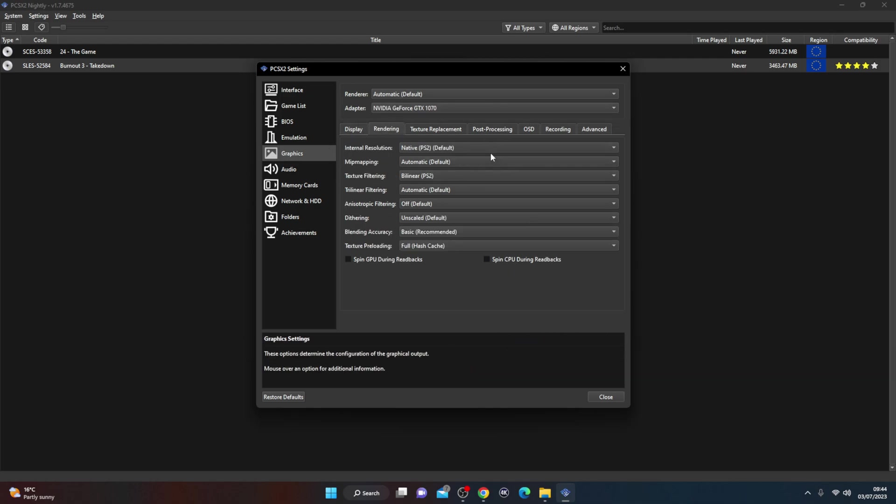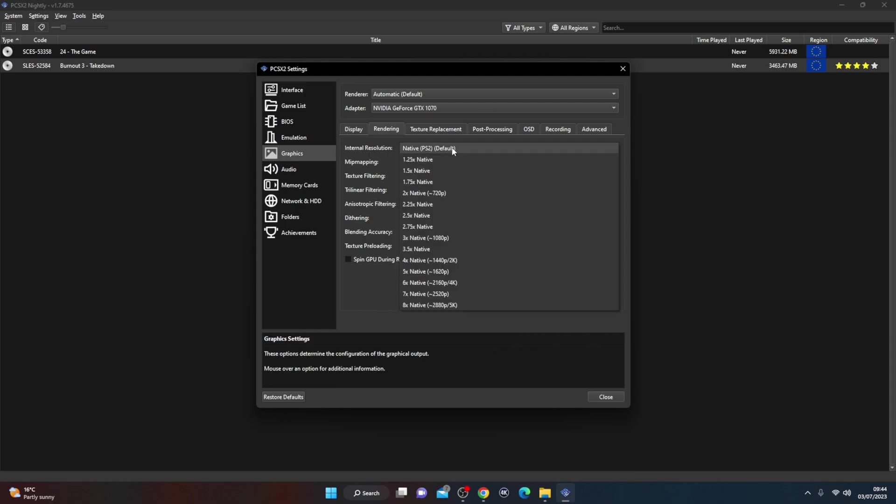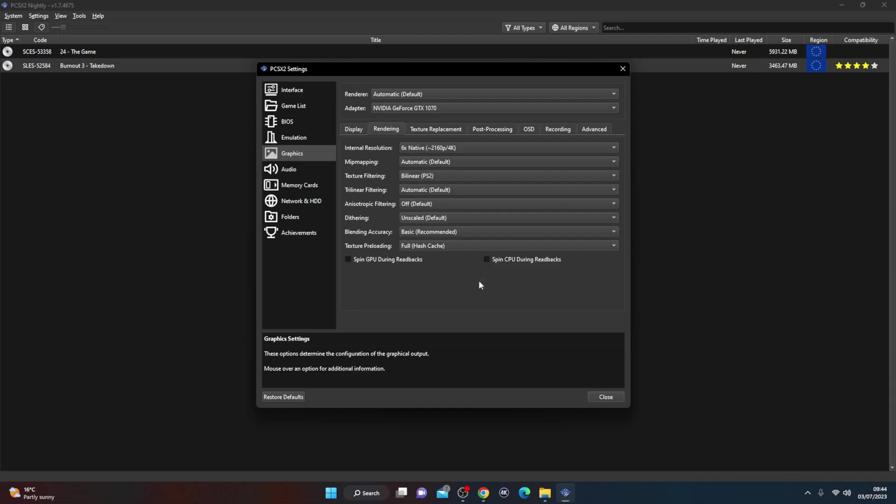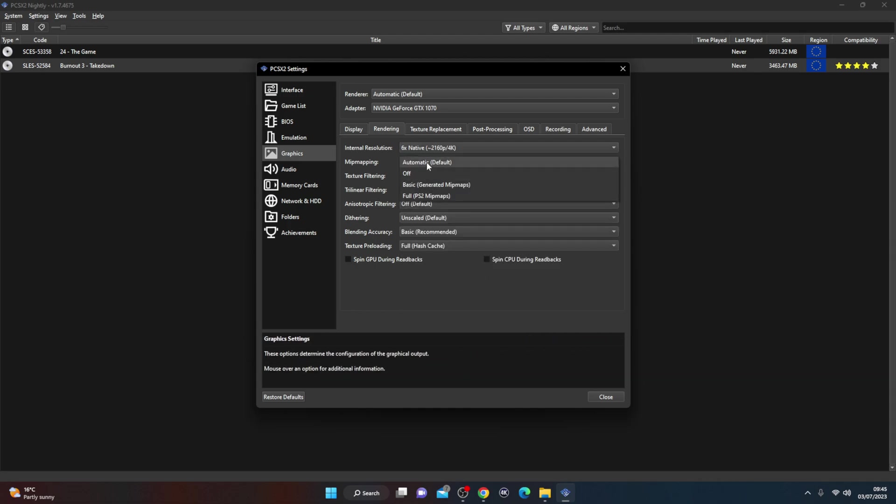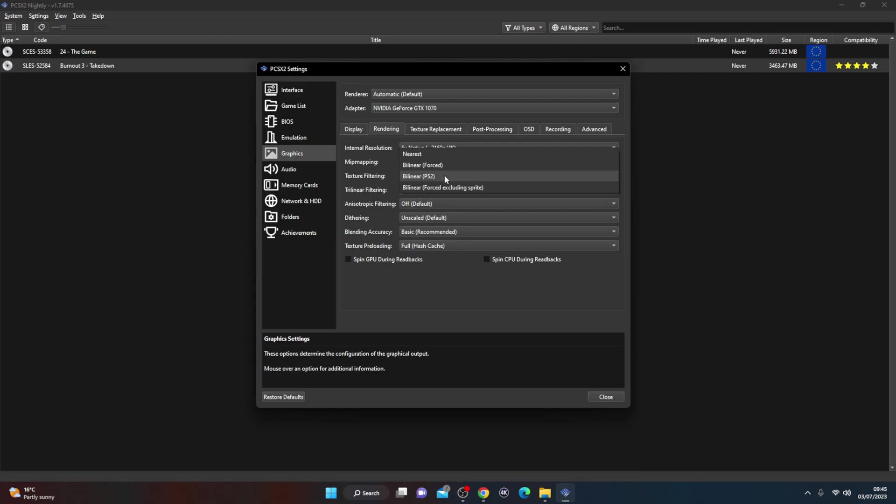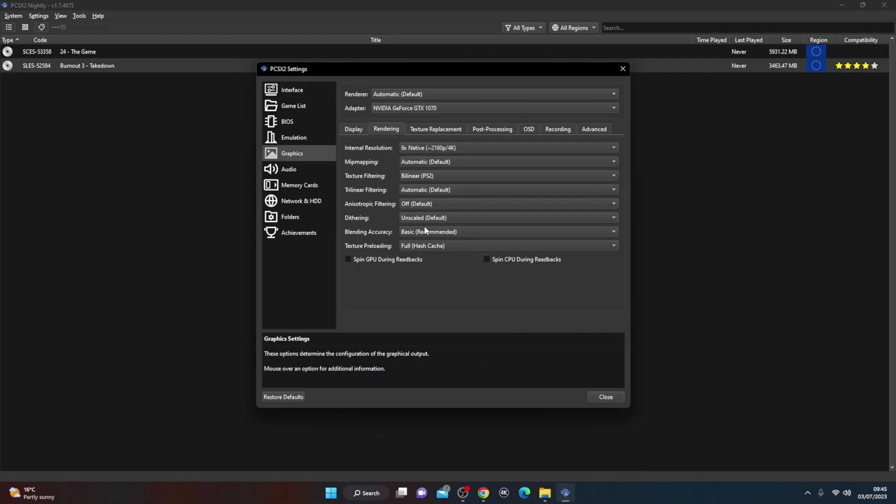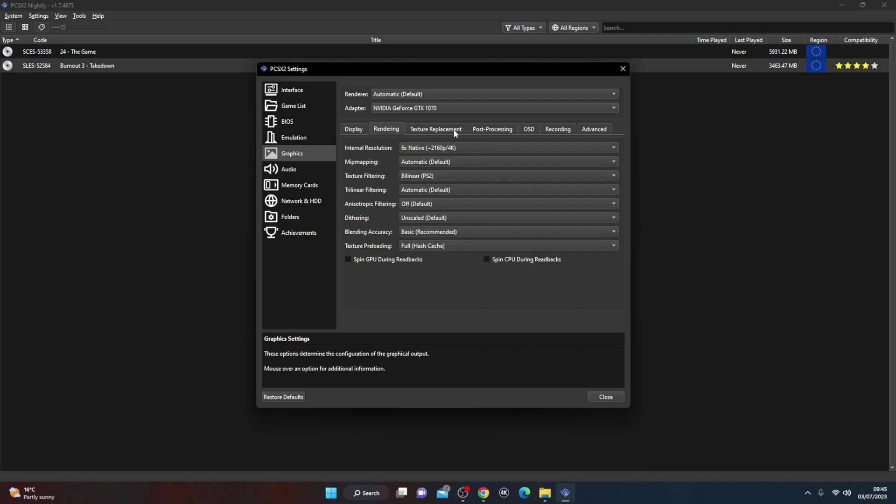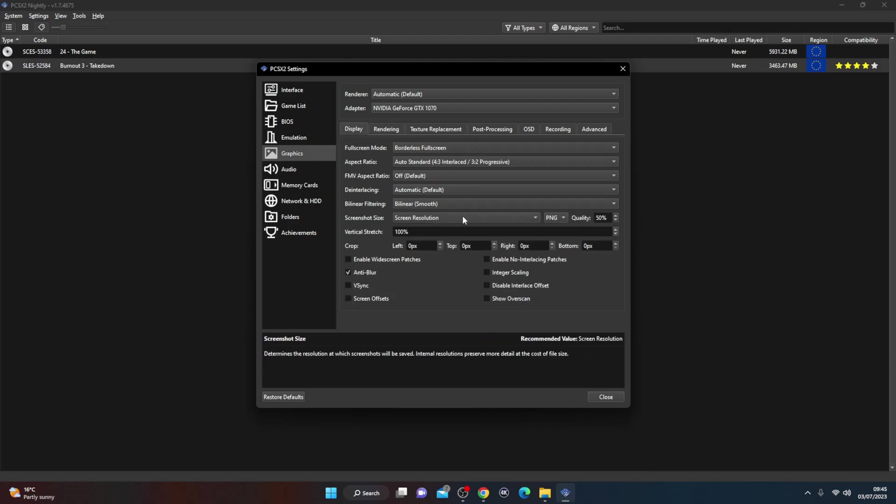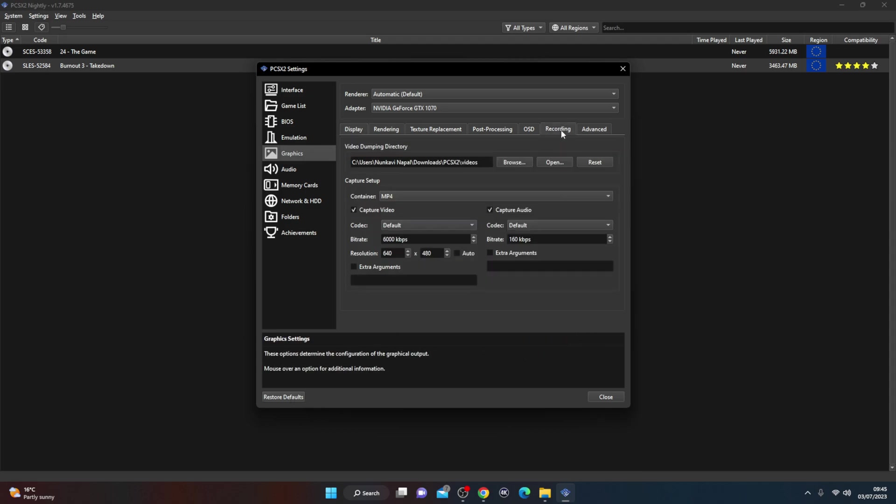And then what we're going to do is hit rendering, and you'll see internal resolutions which will be PS2 default. We're going to change that, we're going to upscale this bad boy, and we're going to go to 4K. Mipmapping I'm just going to leave that alone, I'm not going to touch any of these. You can touch these, you can mess around with these, that is completely up to you. If you make some changes here and you want to revert back to normal, just hit restore defaults down here. That will change everything back to where it needs to go.